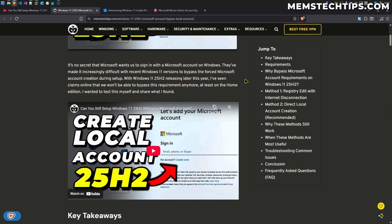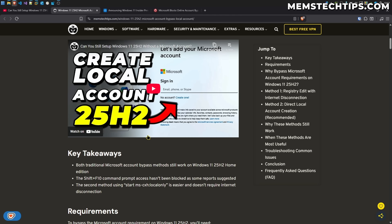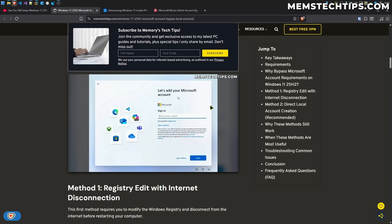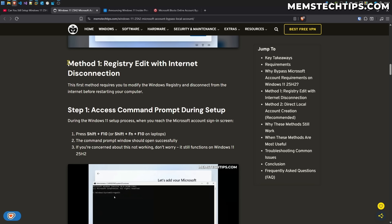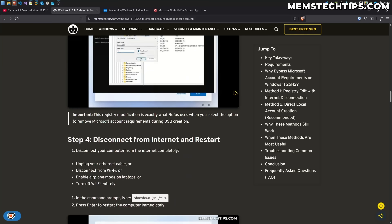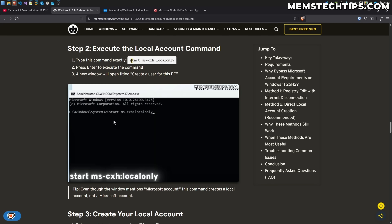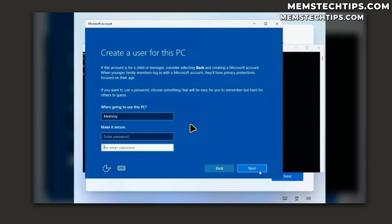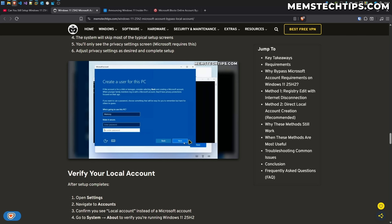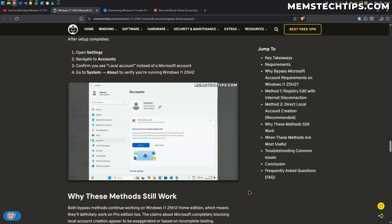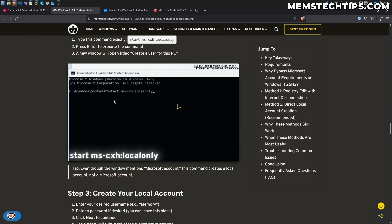Just a month ago I created a guide showing how to create a local account on 25H2, showing two methods. Method one, the registry edit method, still works and I'll show it in this video. What stopped working is method two — running the local only command — which would give you a screen where you could enter your username and password, click next, and create a local account. That is what stopped working.